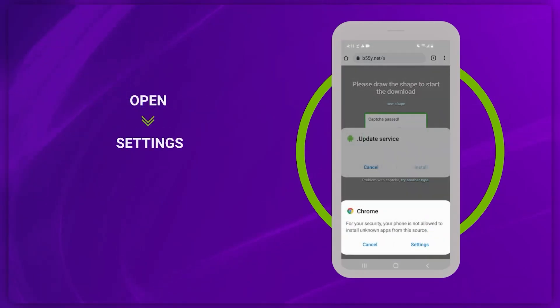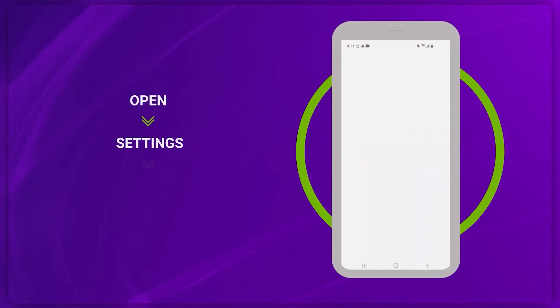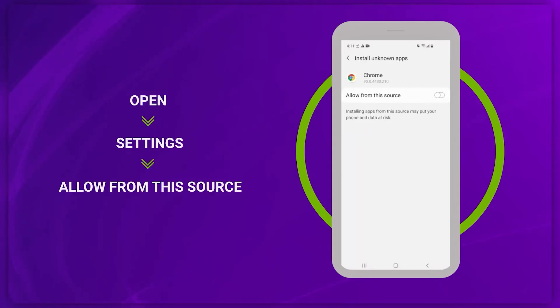After downloading, you need to allow the phone to install apps from unknown sources. Open the downloaded app, then tick the Allow From This Source option.